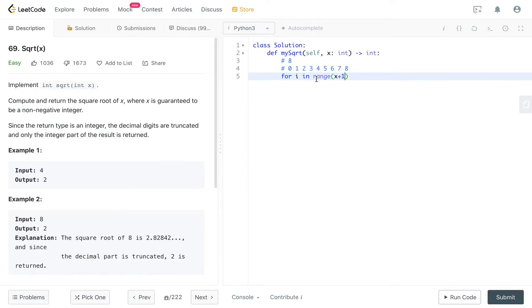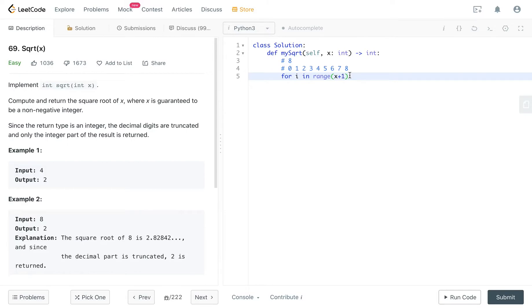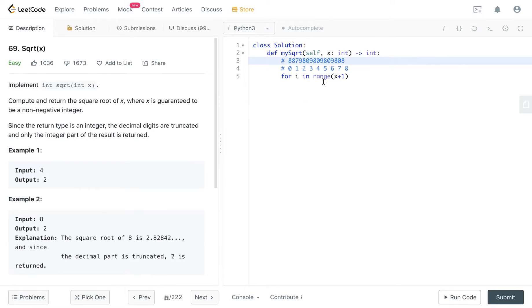But in that case, it's still not fast enough because you potentially have to go through each and every number in the list. And if your number is huge, then you have to go through each one, and it will be really, really slow.